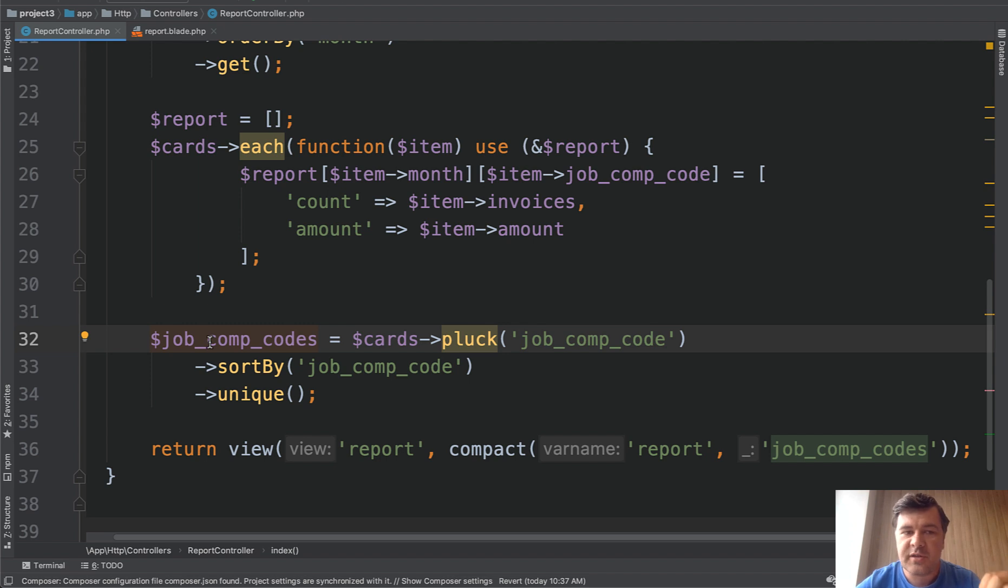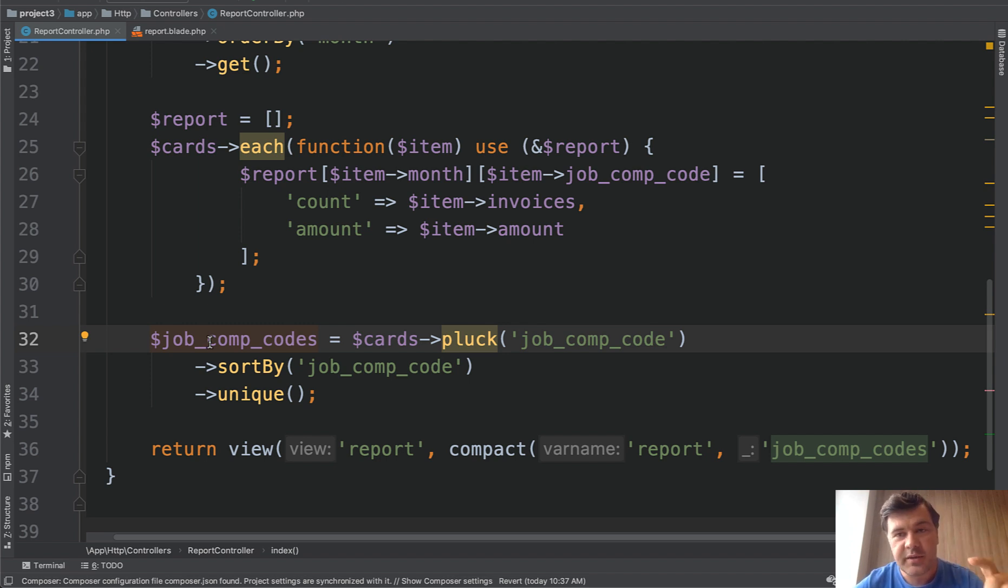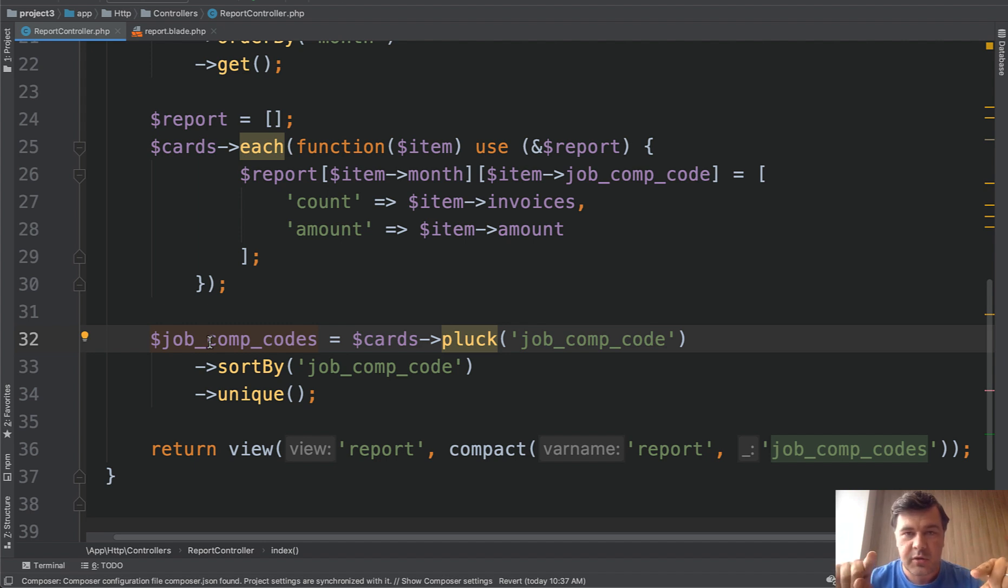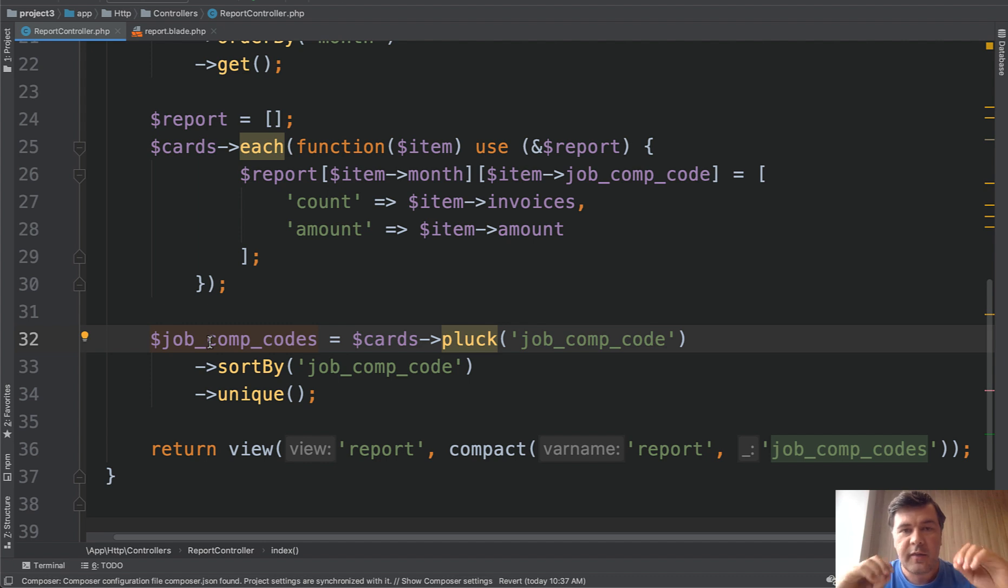In general my personal preference of reporting is load stuff in the database as much as possible. And then if we need multiple data structures from the same report then eloquent collections help a lot.